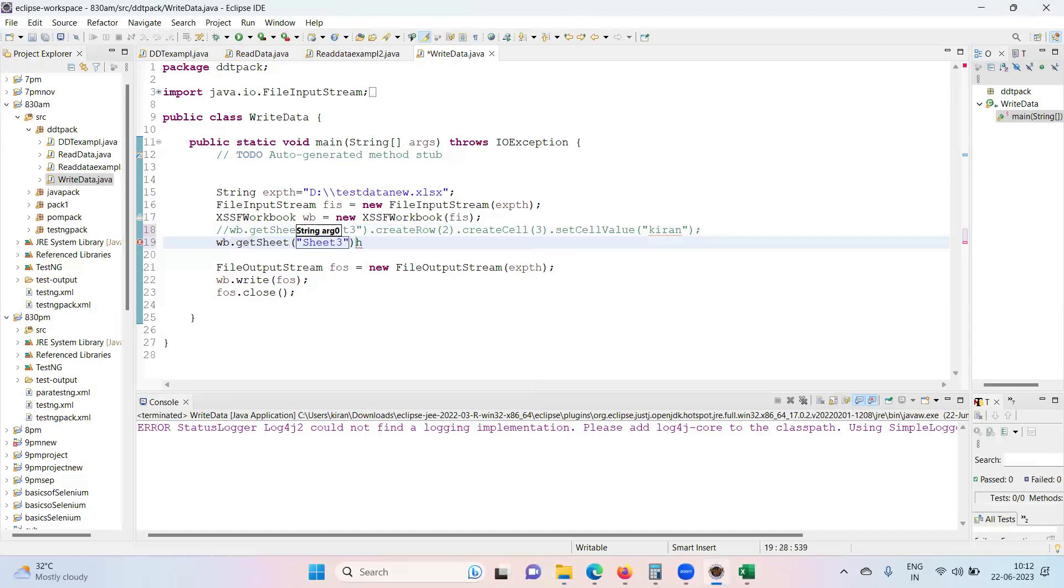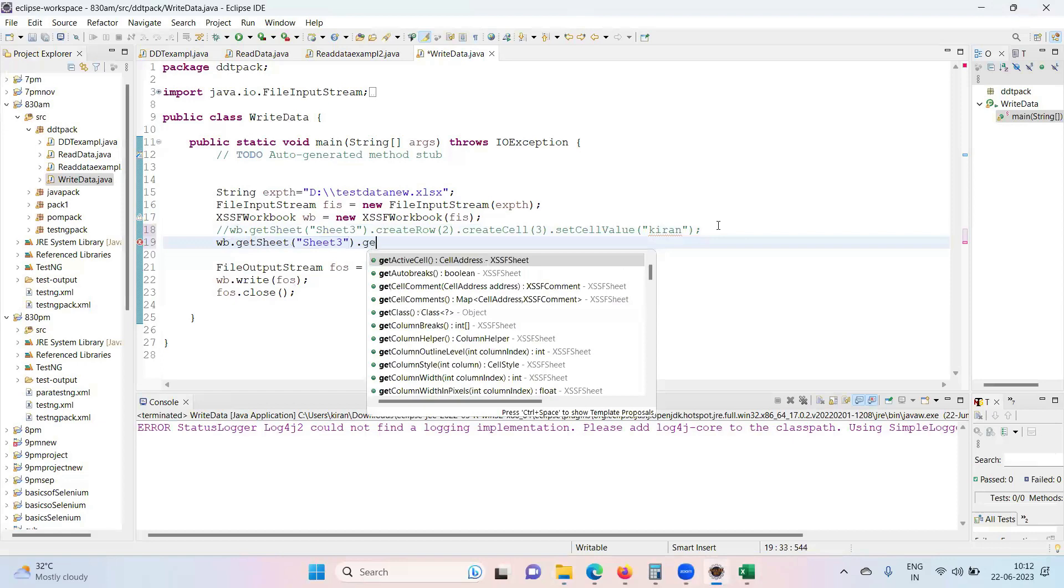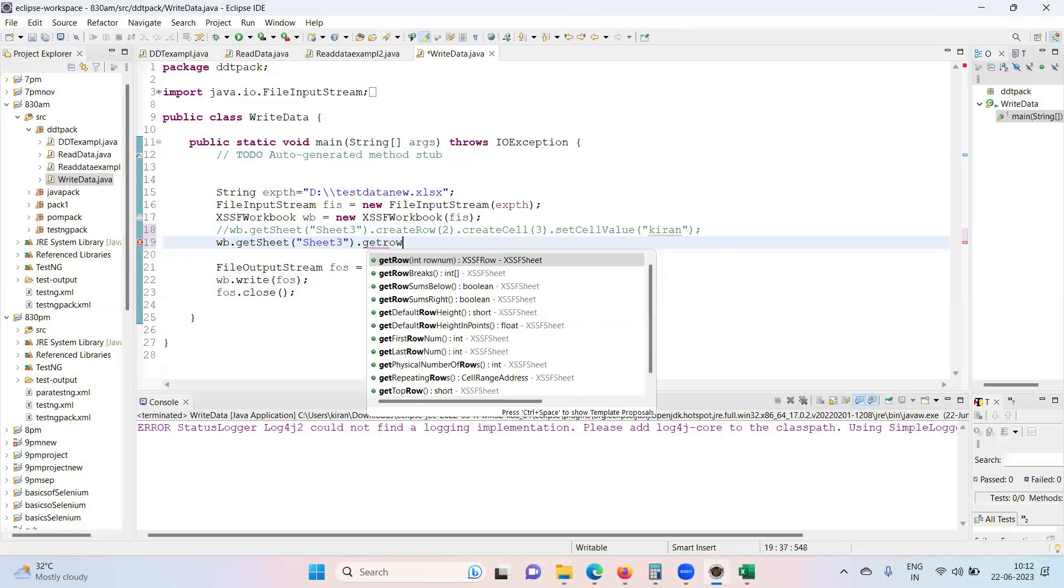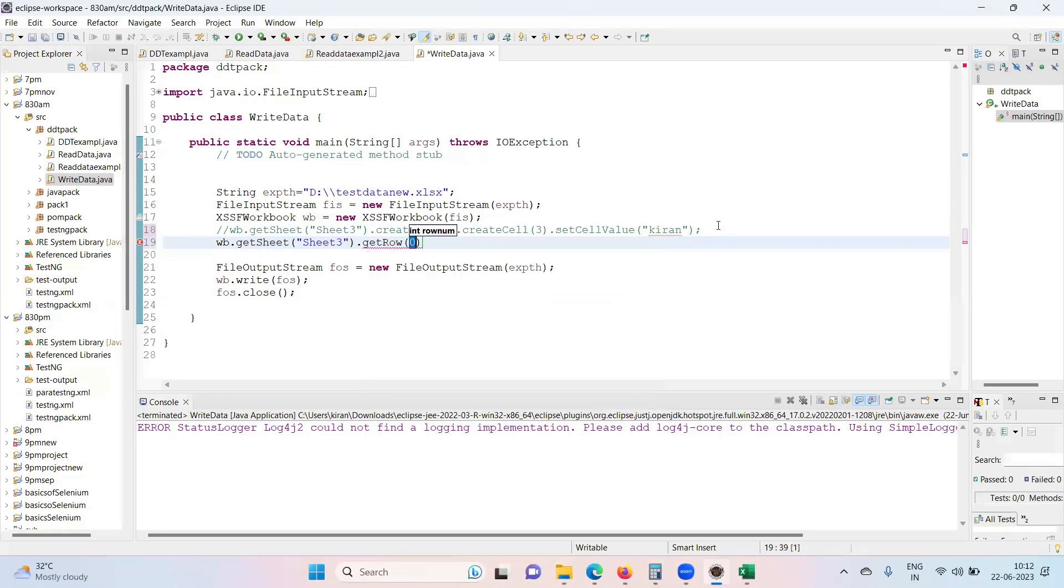Sheet three dot get row. Earlier I have asked you to create the row. So once we say create, it will create a new row. But I don't want to create the new row, just I want to get the existing row.